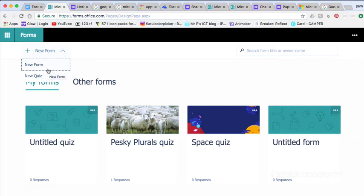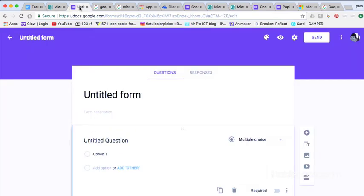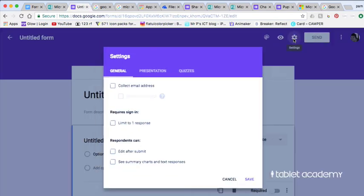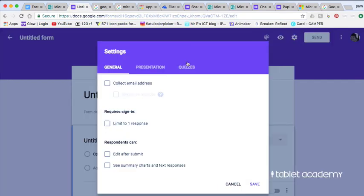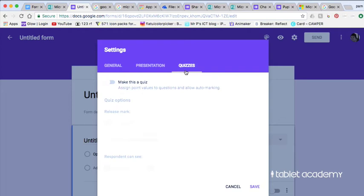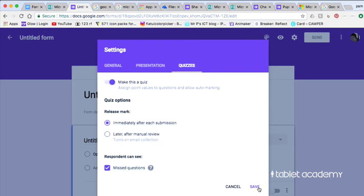It's worth pointing out the quiz feature in Microsoft needs to be selected at this stage. Whereas if you are in Google Forms, then you create the form first of all and then go into settings, quizzes, and make this a quiz.